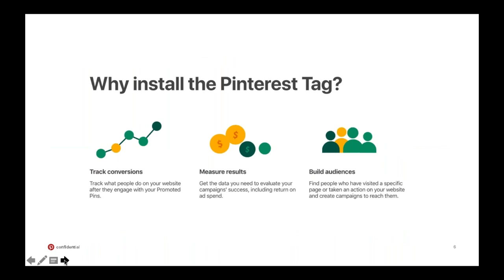There are three holistic reasons why we need to have the tag deployed before we start running any ad campaign. One is for tracking conversions and measuring results — we'll be able to see data across the board: how is iPhone performing versus Android, male versus female, different interest categories like food and drink versus home decor. It also allows you to build audiences, so if people went to your site and added something to their cart but didn't check out, we can retarget those individuals on Pinterest automatically.